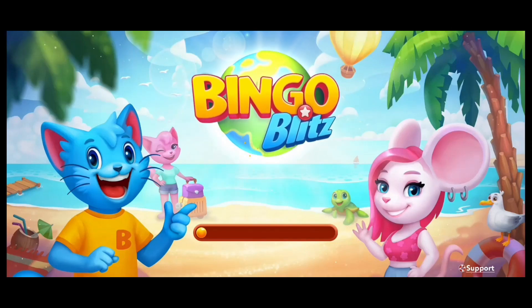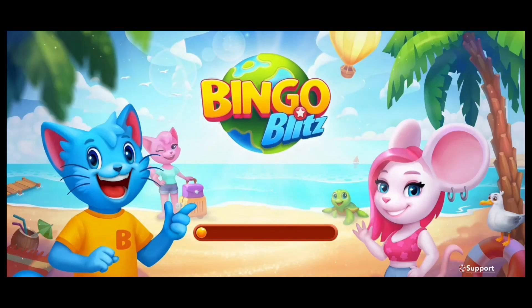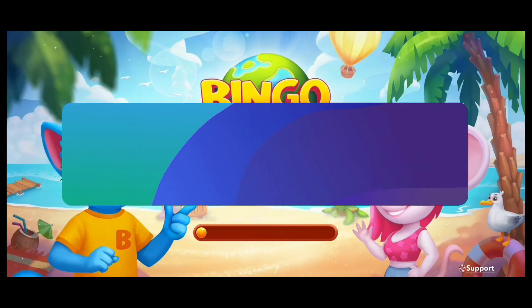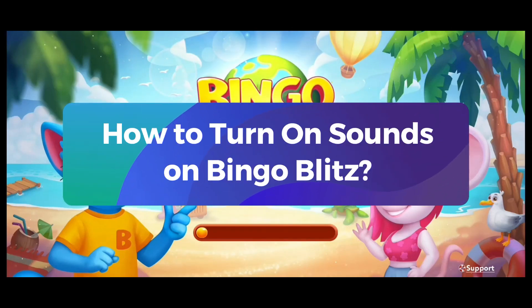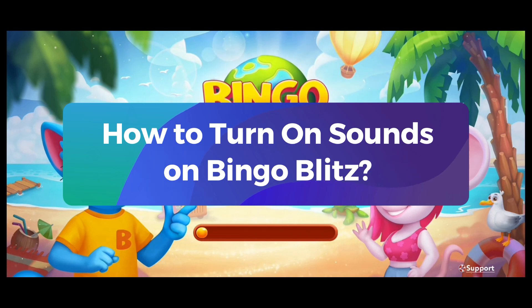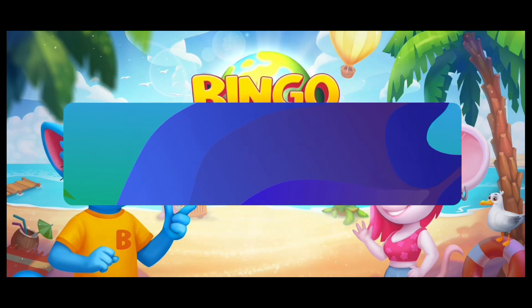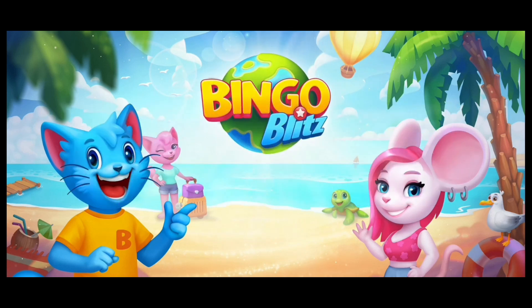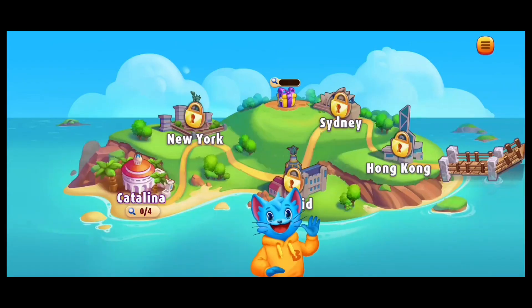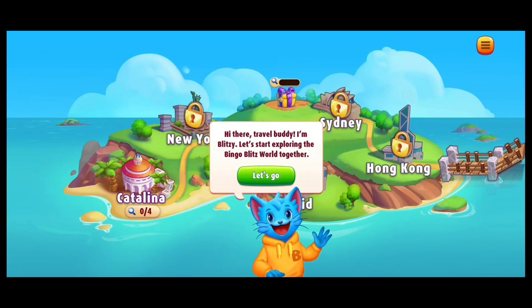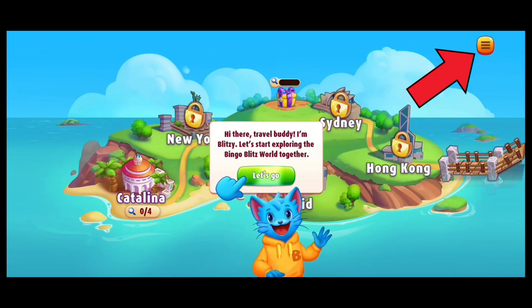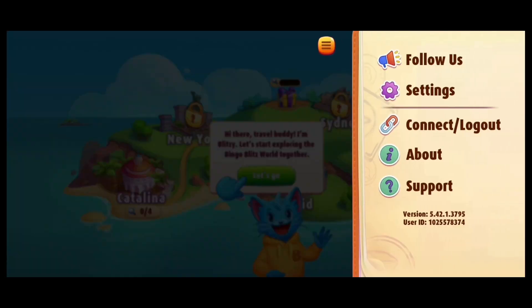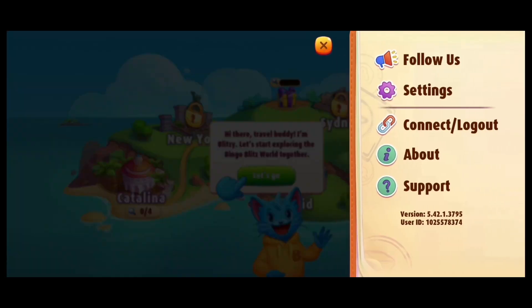Hey guys, it's me Jenny from Gaming Explained, and today I'm going to show you how to turn on sounds on Bingo Blitz. It's pretty simple and quick, so let's jump in. Once the game loads, go ahead and tap on the three vertical lines at the top right of your screen, then tap on Settings.